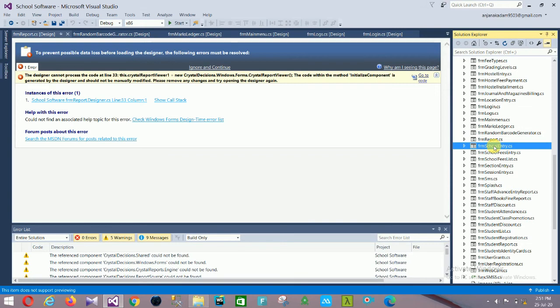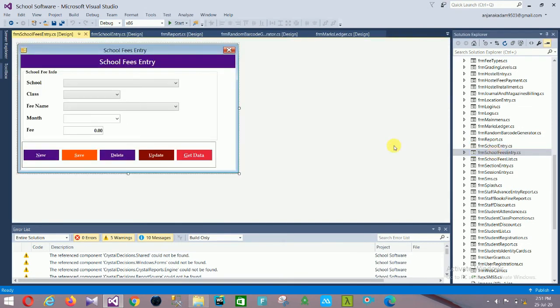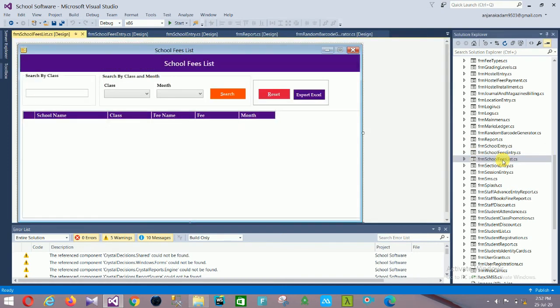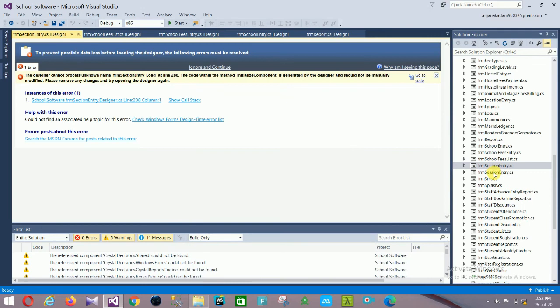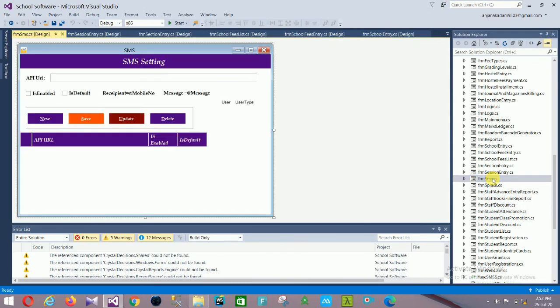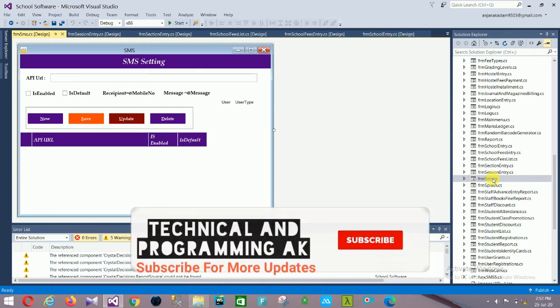Next is School Entry and School Fees Entry. In School Fees Entry: school, class, fee name, month, fee — with controls New, Save, Delete, Update, Get. Then School Fees List with search by class and month, plus Search, Reset, Export. Then Section Entry, Session Entry, and SMS Settings with API URL configuration.